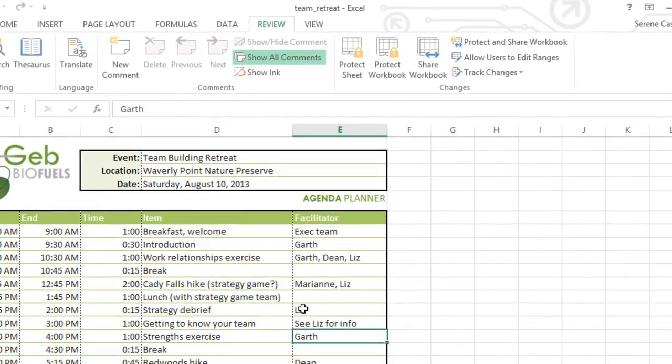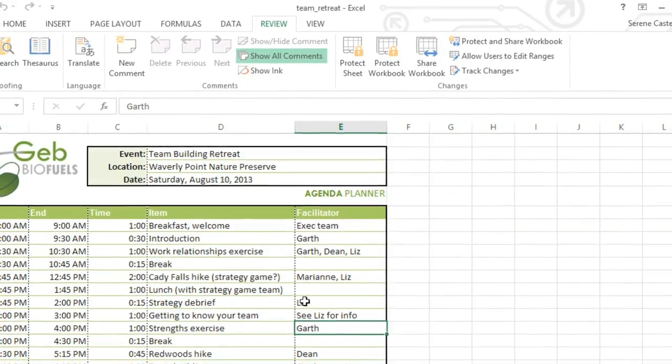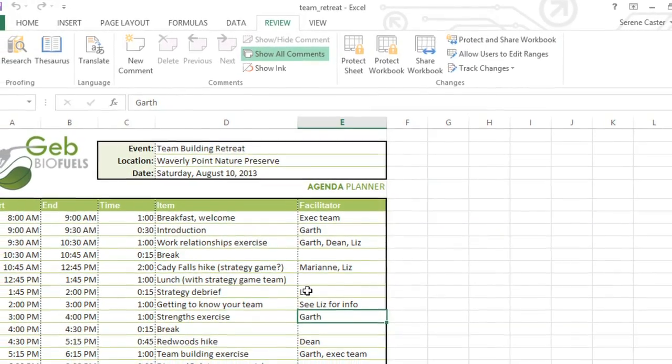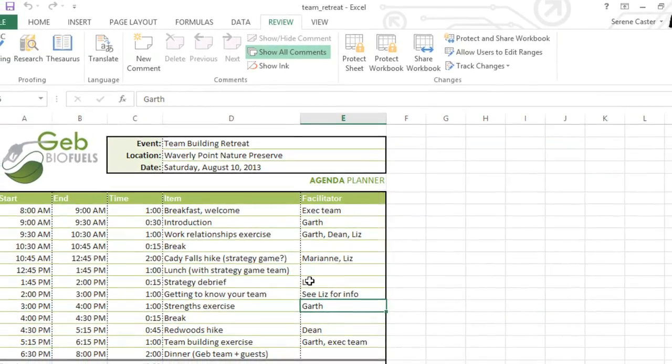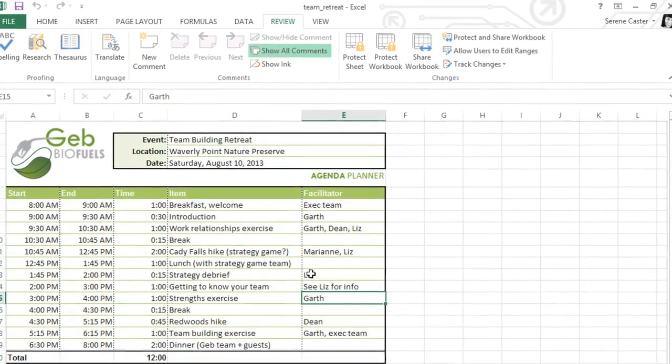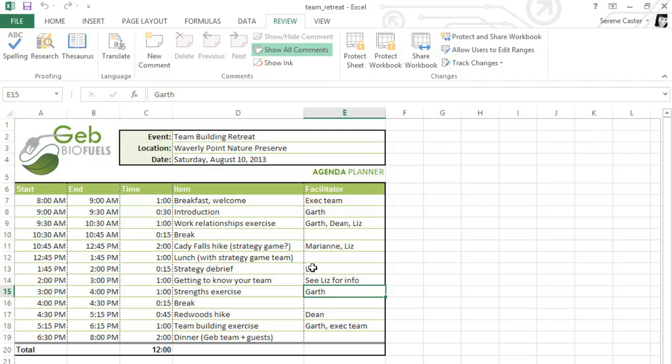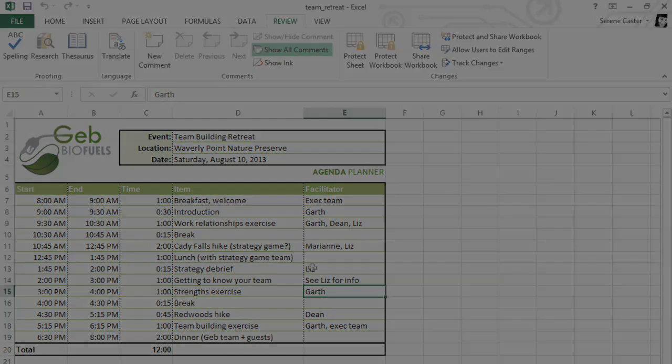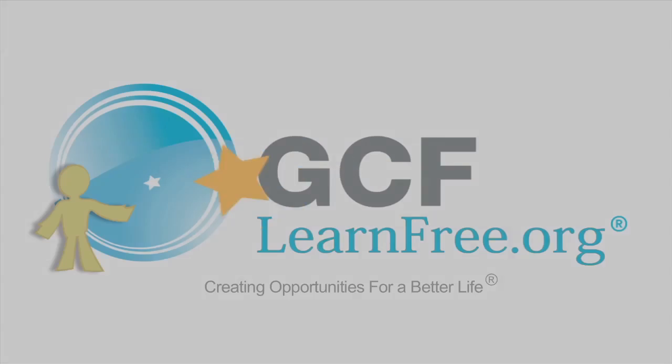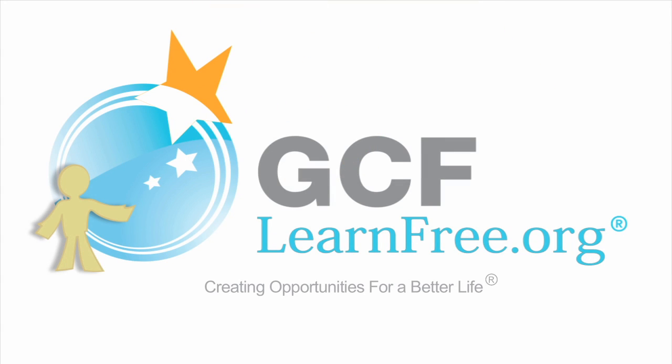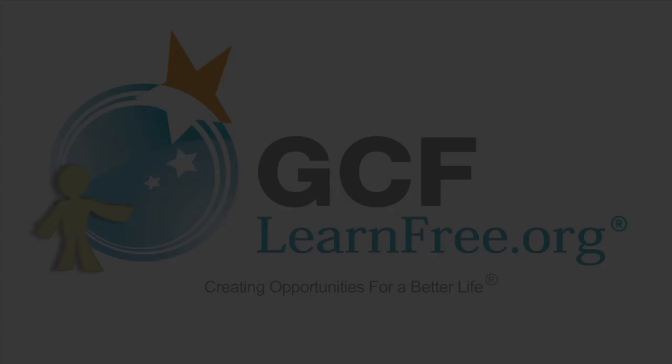All of these features can be a big help when it comes to collaborating on workbooks. They make it easy to keep track of revisions and communicate ideas back and forth, so you can work on the same file with anyone you want.